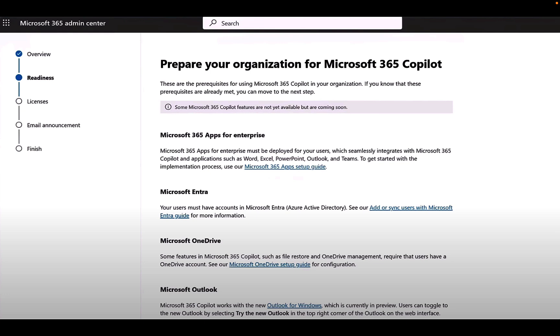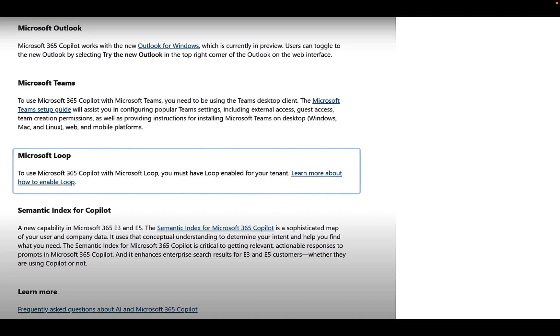OneDrive, some features in Microsoft 365 Copilot such as file restore and OneDrive management require that users have a OneDrive account, so look to make sure that that is all set up and ready. And of course Microsoft Outlook. 365 Copilot works with the new Outlook for Windows which is currently in preview and users can toggle to the new Outlook by selecting try the new Outlook in the top right hand corner of the Outlook on the web interface. The next slide just shows a bit more scroll down on this prepare your organization. Microsoft Teams is the next one. So to use M365 Copilot with Teams you need to be using the Teams desktop client and the Microsoft Teams setup guide will assist you in configuring the popular Teams settings including obviously things like external access, guest access, team creation permissions, and so on, as well as providing instructions for installing Teams on desktop, Windows, Mac, and Linux, and of course mobile platforms.